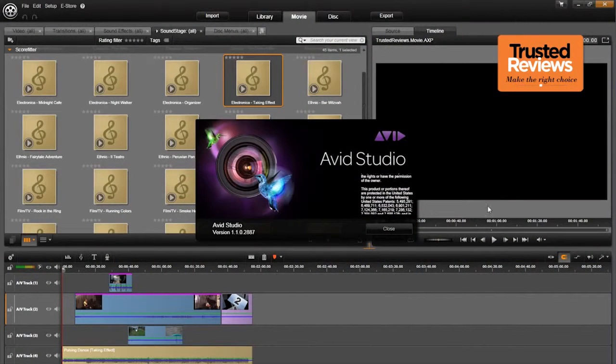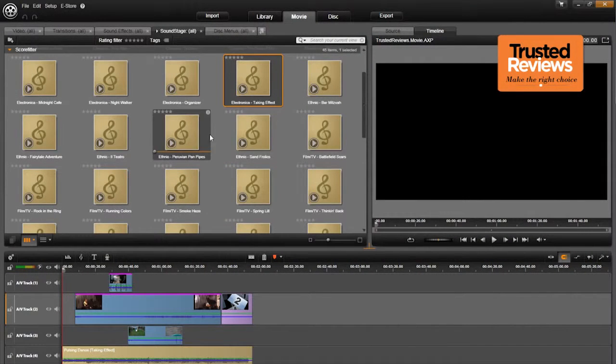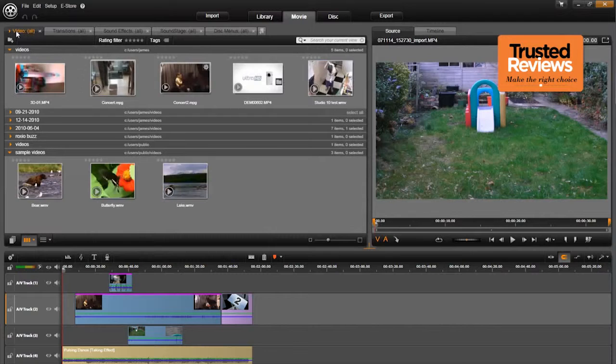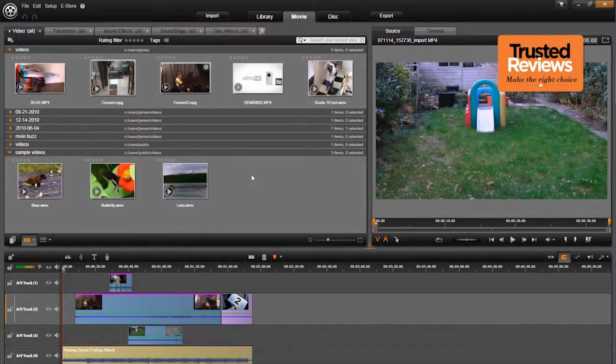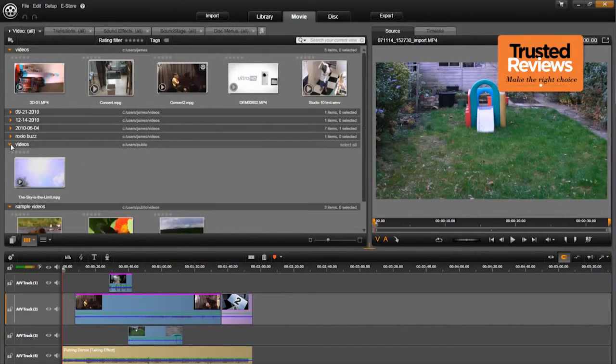It's called Studio, and this is what it can do. The first thing we should underline is that this is not a low-end app for everyone. Avid bought Pinnacle Systems a while back and still maintains a Pinnacle Studio range for the novice user.